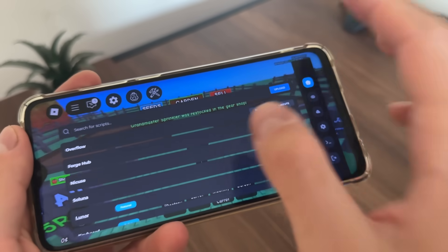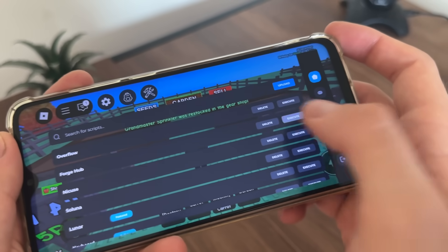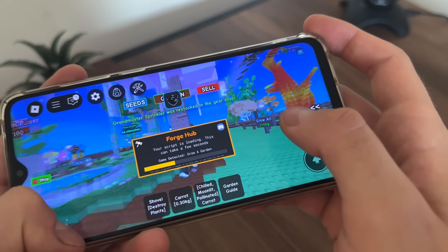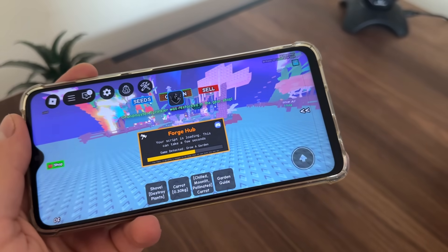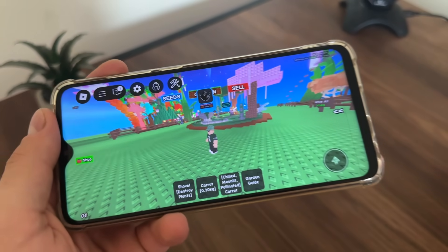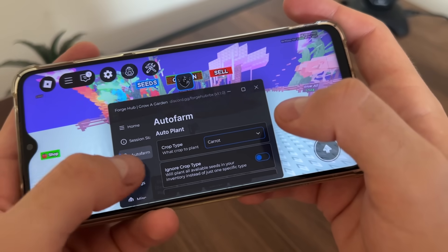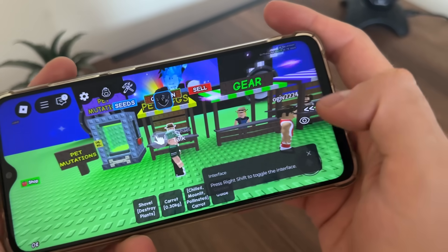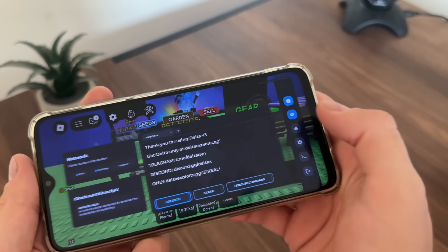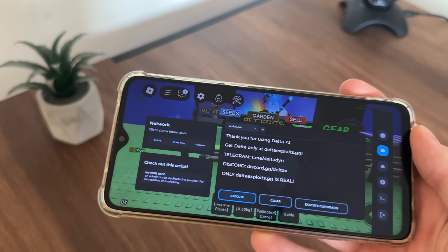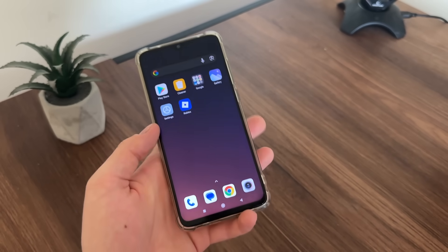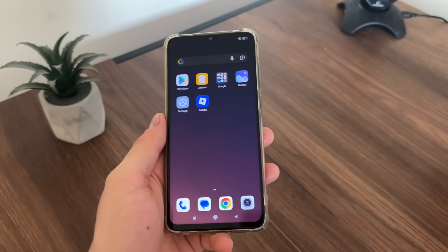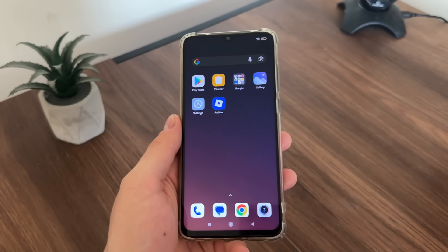We can also use our scripts — we got it for free. You can click on any script like this and it will start loading. As you can see, it starts loading the script. We have all these amazing settings and we can use scripts with our Delta Executor for free. Delta Executor for free — it actually worked. So blocksforge.com is absolutely free and safe, an online tool where you can get all these amazing Delta Executor features along with Delta Executor keys.